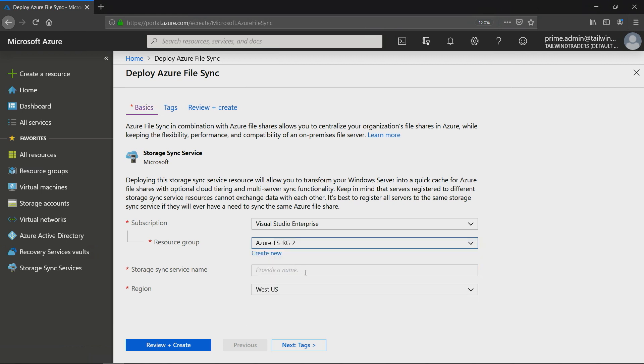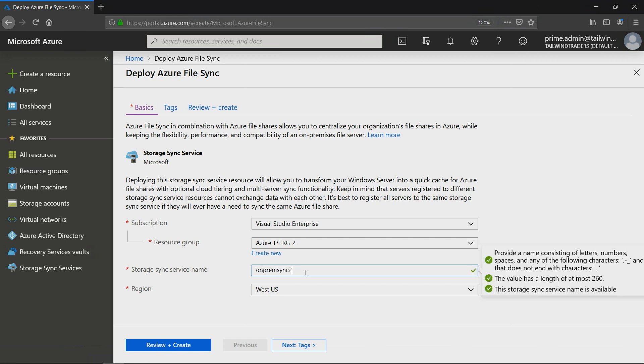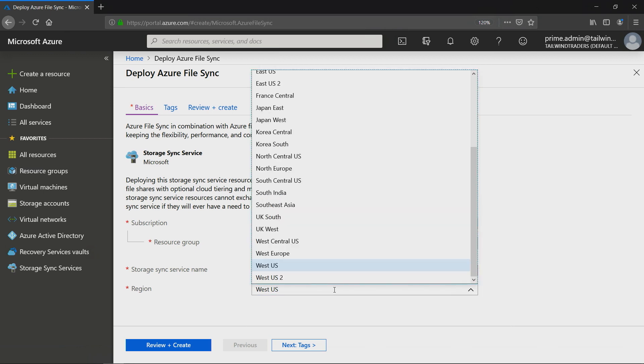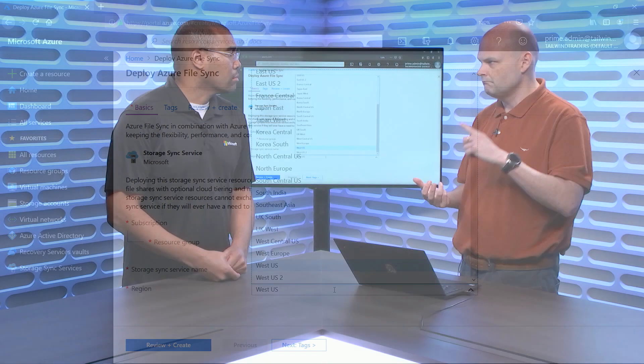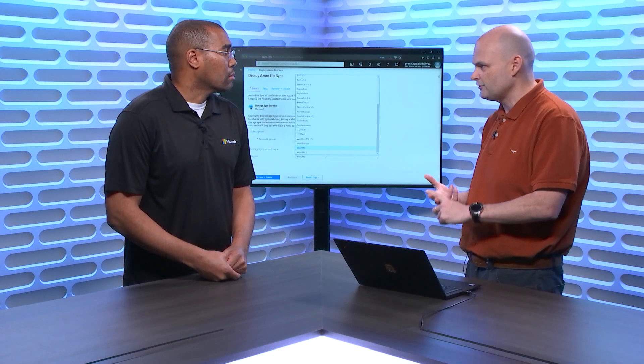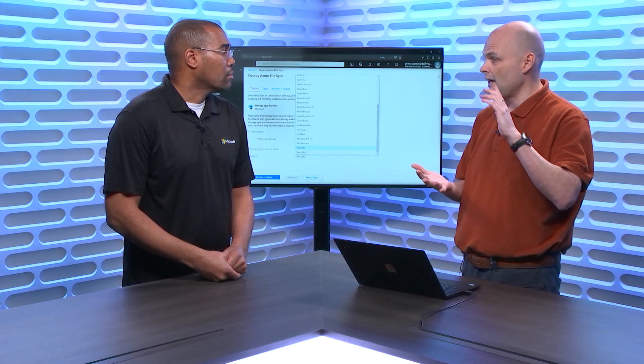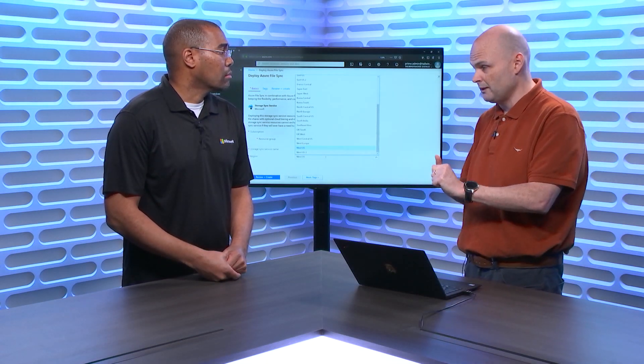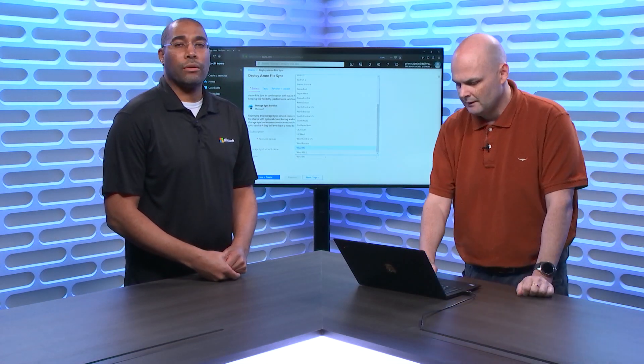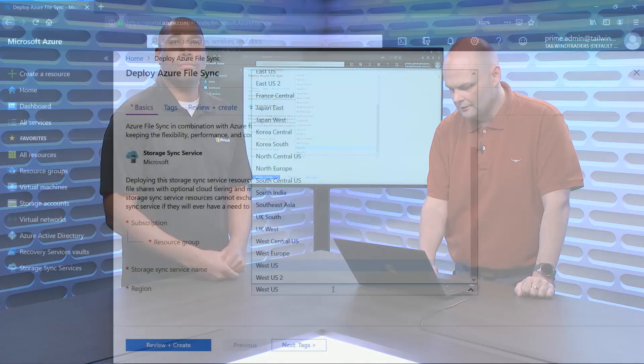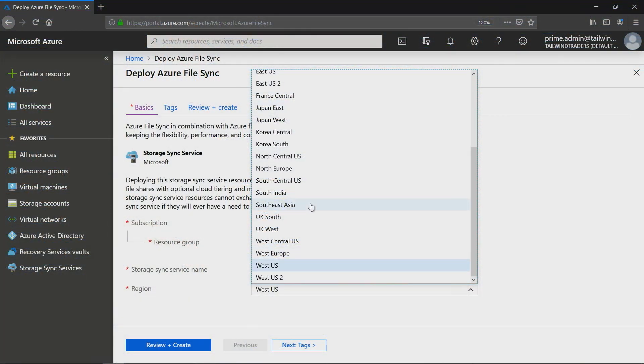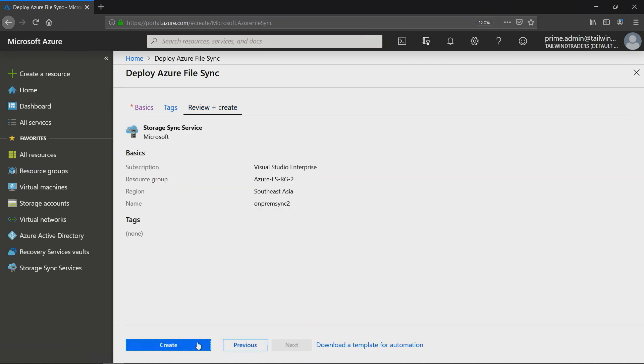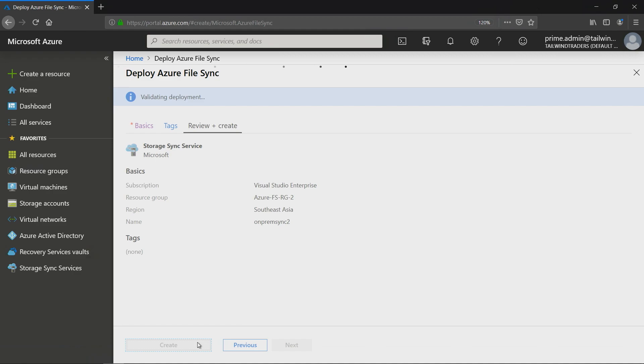Now I need to give it a name. Let's just call it On-prem Sync 2, and then we need to choose our region. One of the important things is that your storage account, your File Sync service, and your resource group should all be in the same region. Because I love using the data center in Singapore, I always choose Southeast Azure. Then we just go review and create, and then we go and create it.